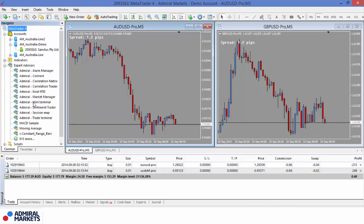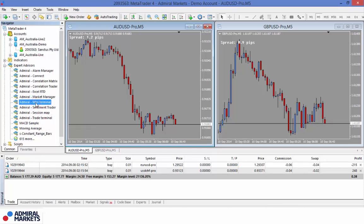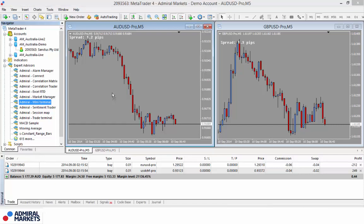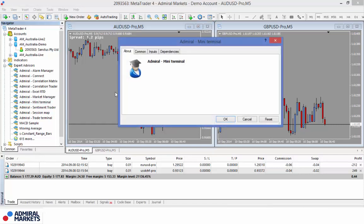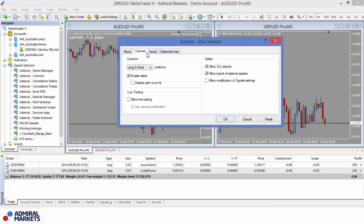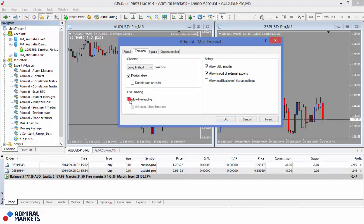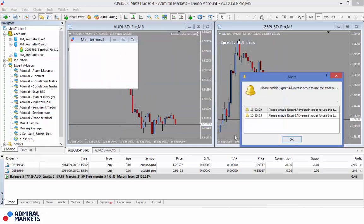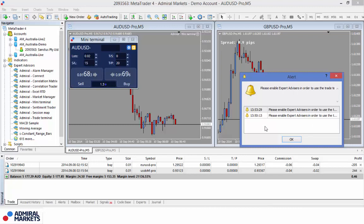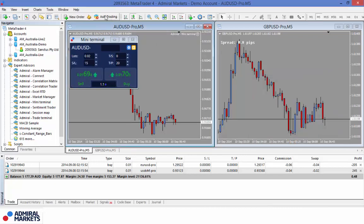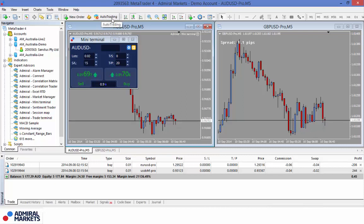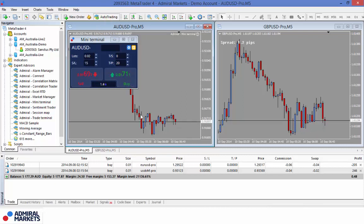You'll see a whole bunch of Admiral Trade Terminal, Session Map, etc. So this session right now we're going to cover the mini terminal. So let me select it. And all you simply have to do is click, hold and drag and drop it onto your chart. Now the most important part here is in the Commons tab, just make sure that you've got Allow Live Trading selected. So click on that and don't worry about the other ones. Just click OK when you're done. Now some of you may get an error message as such. This error message is simply because I do not have my auto trading button selected. So just press it and we should be ready to go.